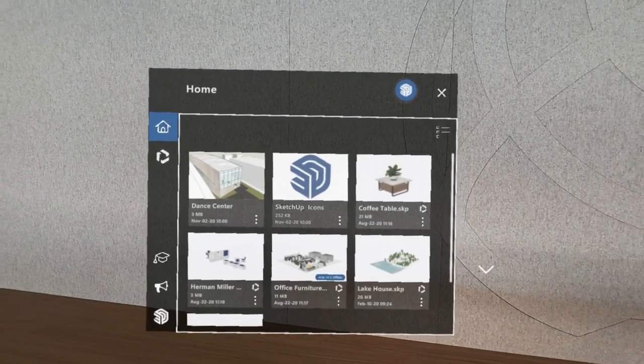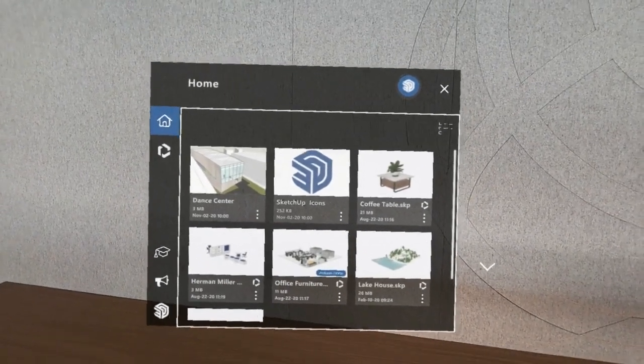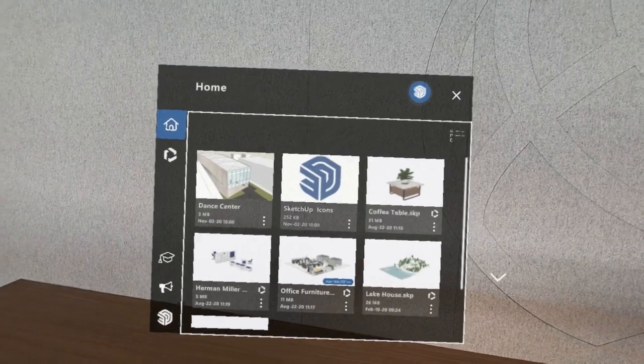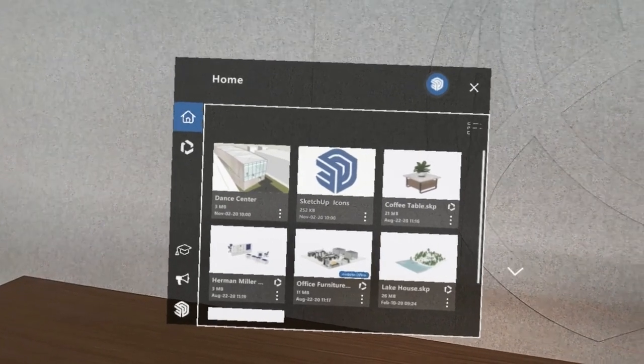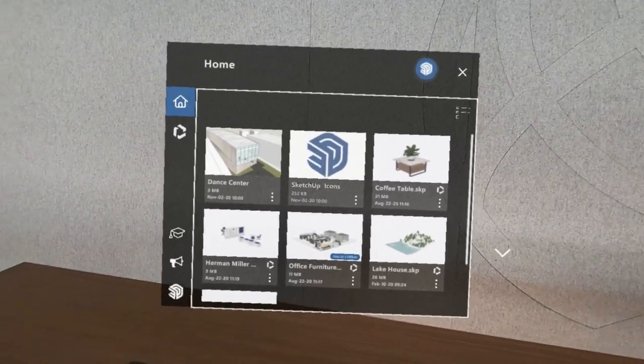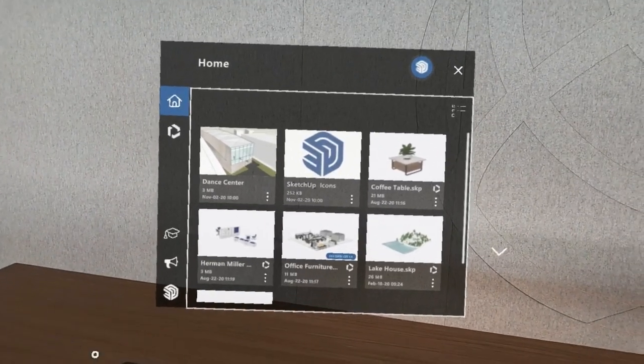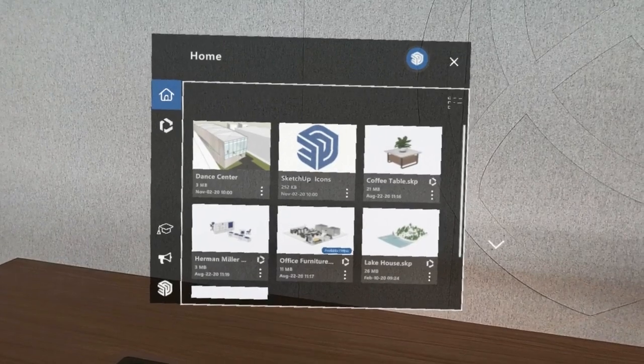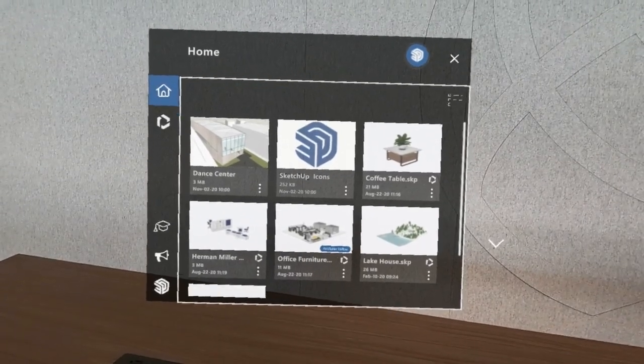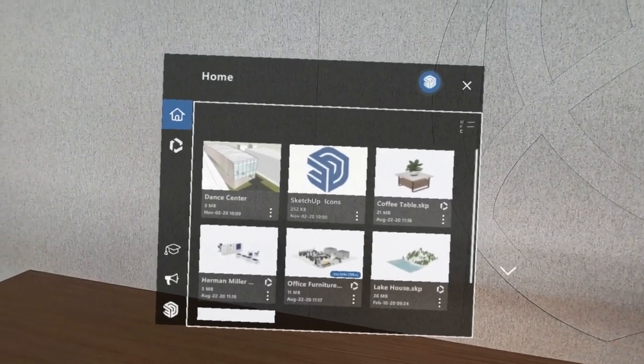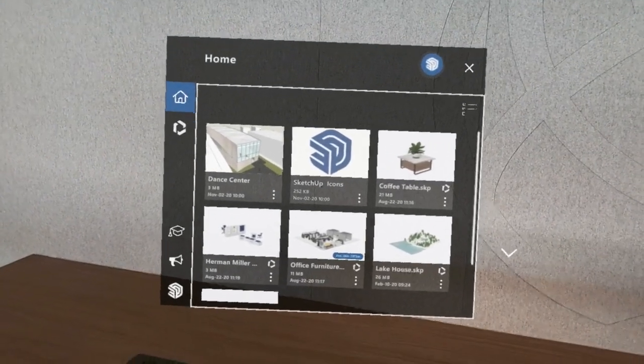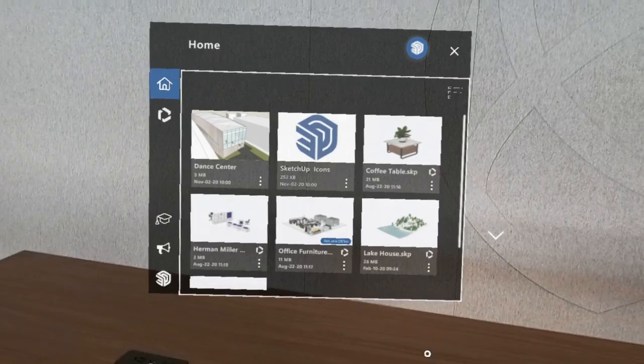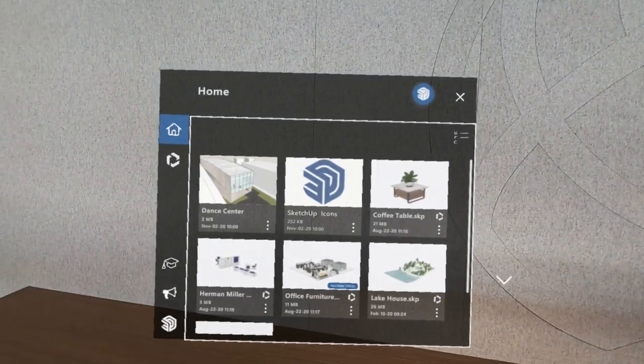In this video we'll take a look at the process for opening models, including some of the things that you can expect when opening models that are more of a room or building sized project versus opening models that are more of an object sized model.